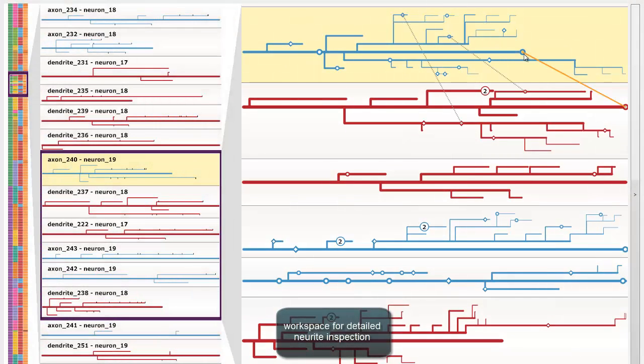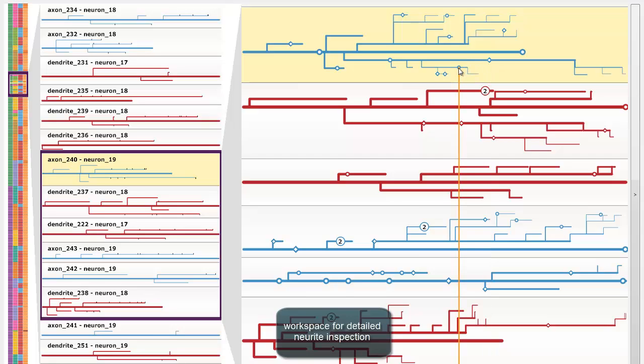Synapses of a neurite are displayed as small nodes. When hovering over a synapse, a visual link to the connected neurite appears.